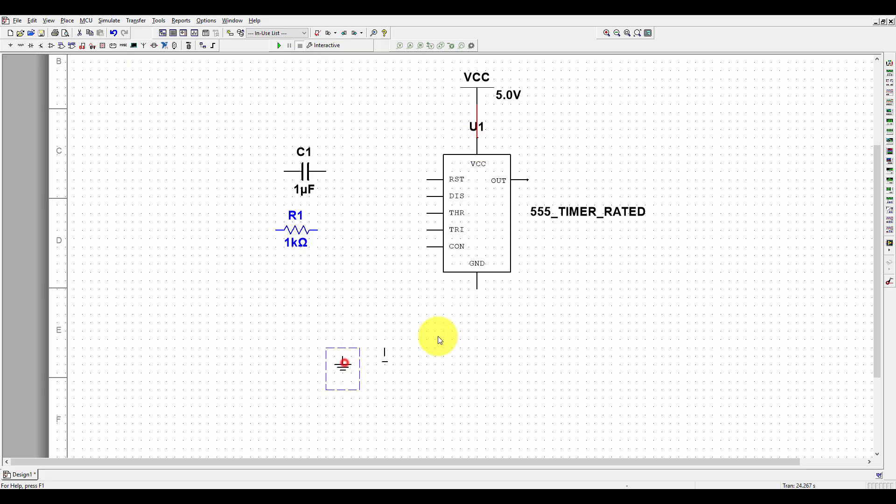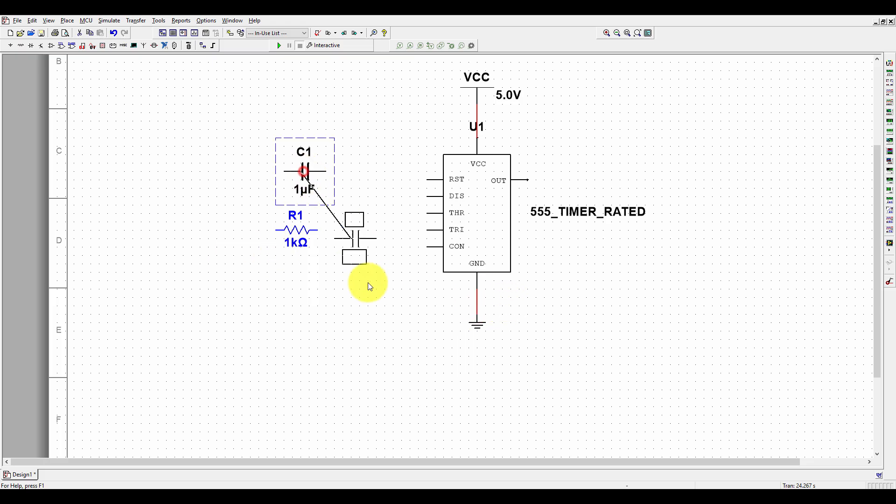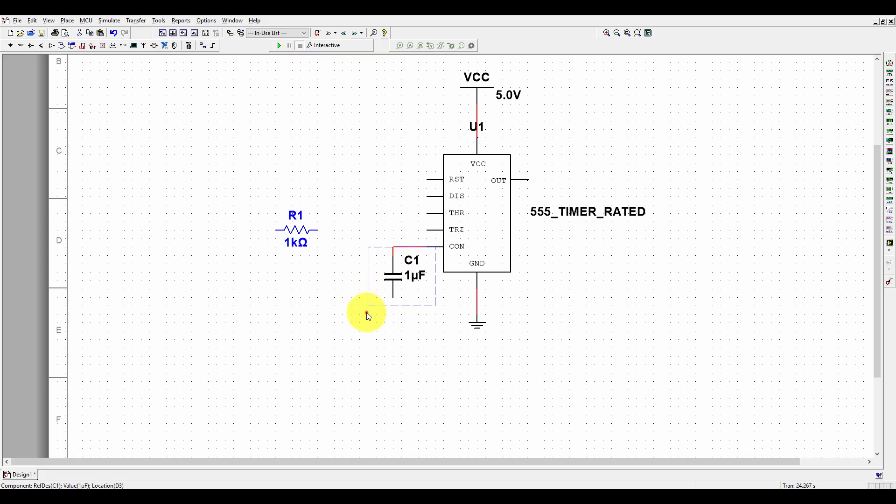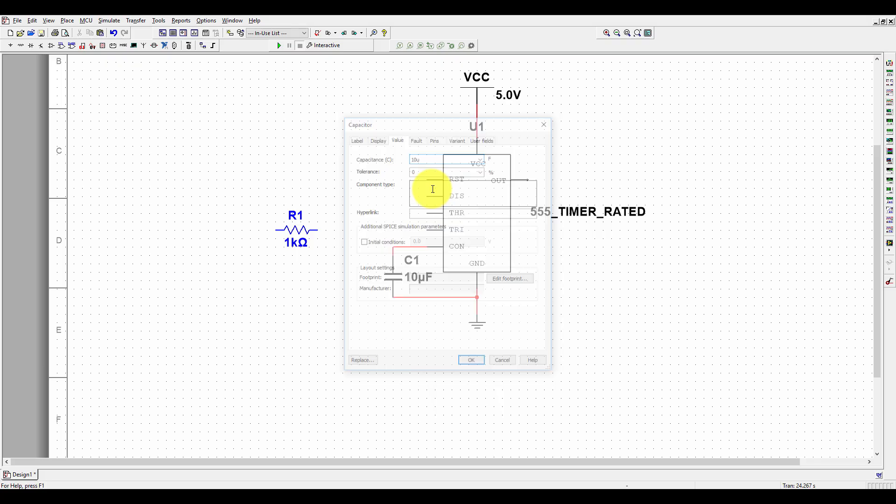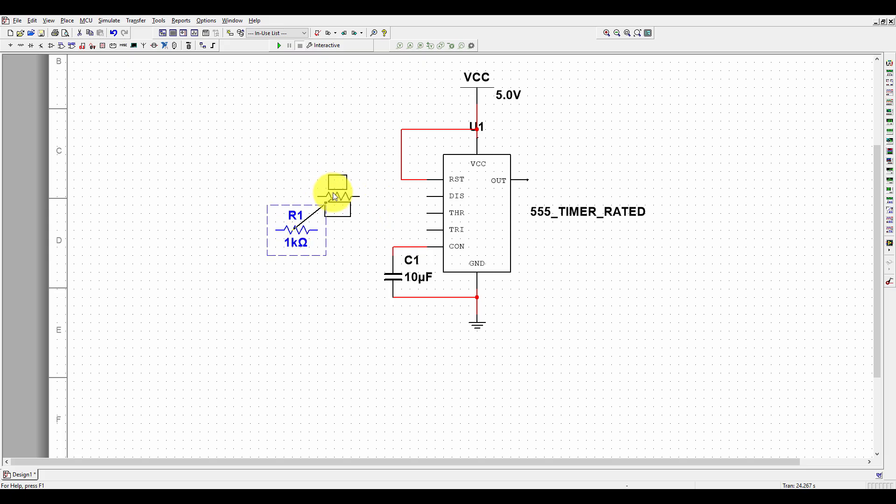VCC must be connected to this place. Ground must be connected with the ground, and we need a capacitor at this place for the control. Connect it here—this must be 10 microfarad. We need to connect RST and VCC together, and now we need a resistor from discharge to RST.